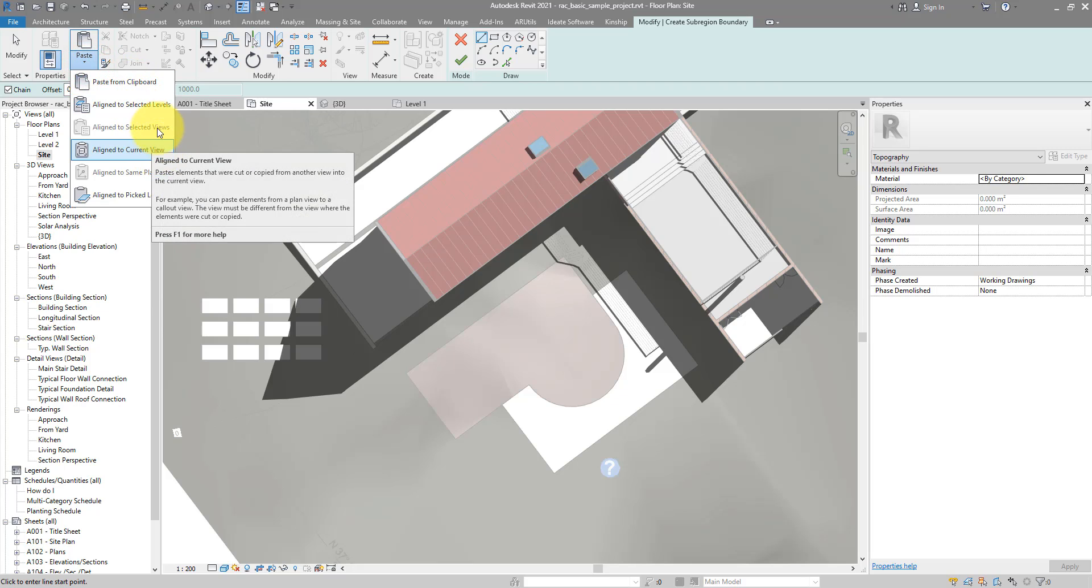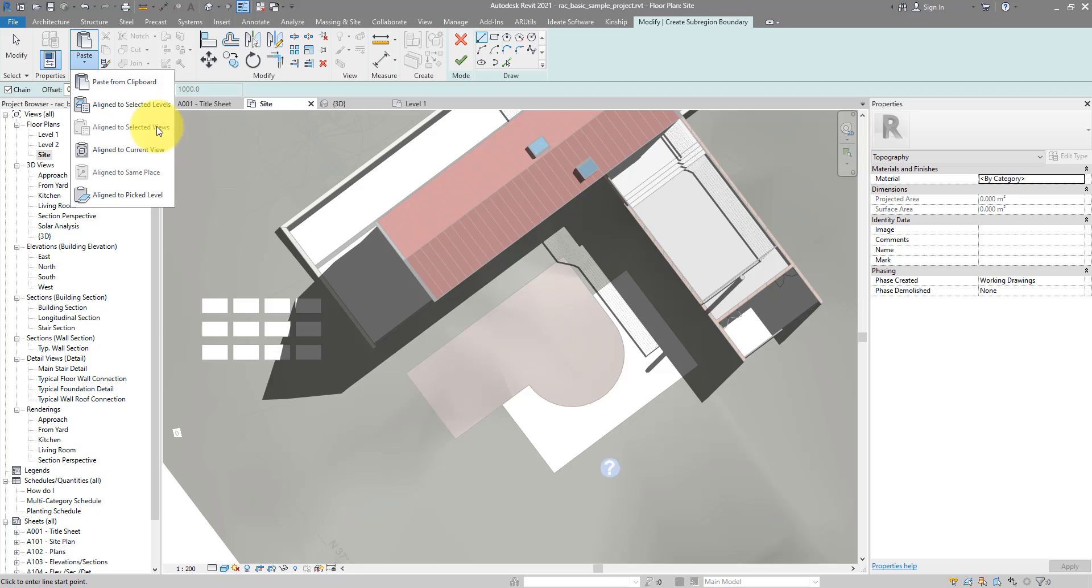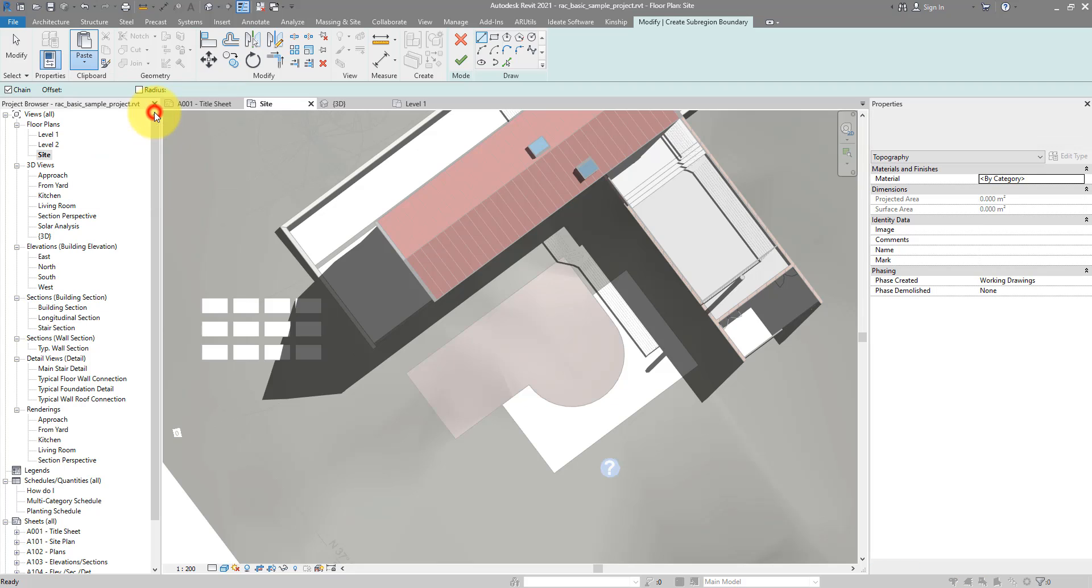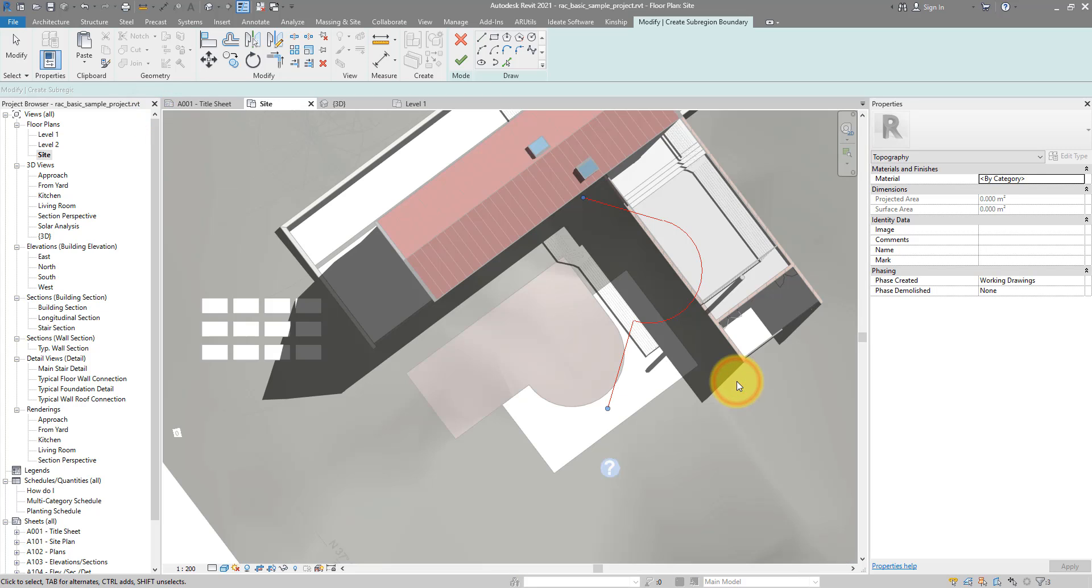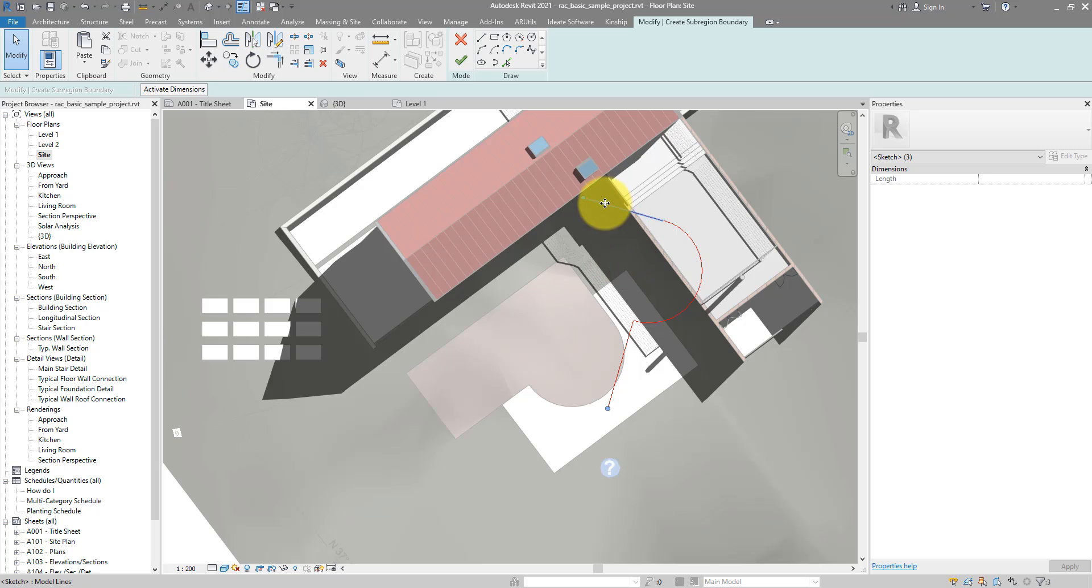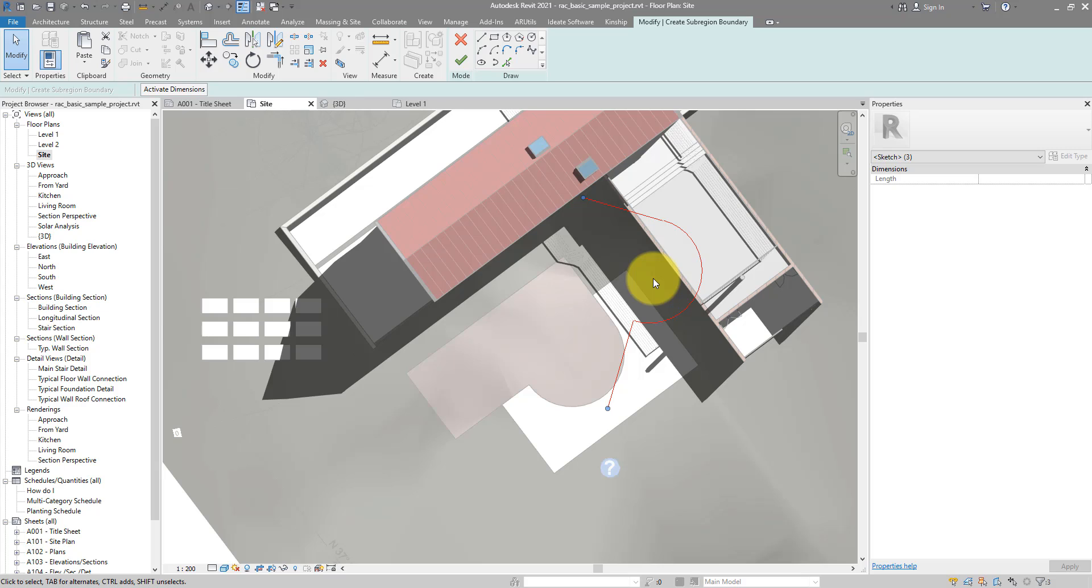This time you can even go for current view. But for consistency, I will go again for selected levels. Level 1 again we can choose and do OK. You can see when you try to do the same thing in plan view, those lines when they are pasted, they may also be rotated.